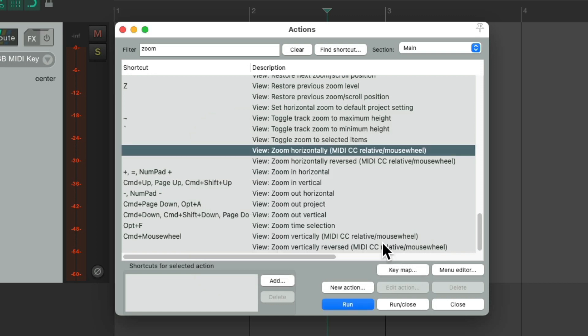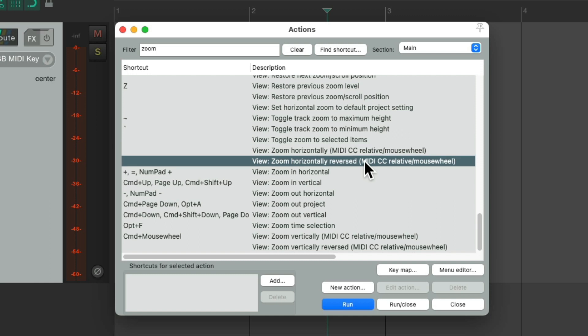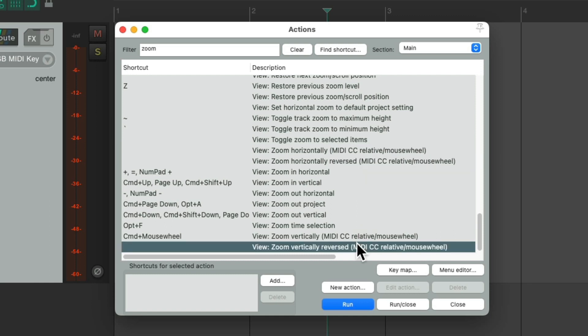And just like with scrolling for zooming, we could do it reversed: horizontally reversed or vertically reversed. And we could also adjust the sensitivity of our scrolling or zooming.